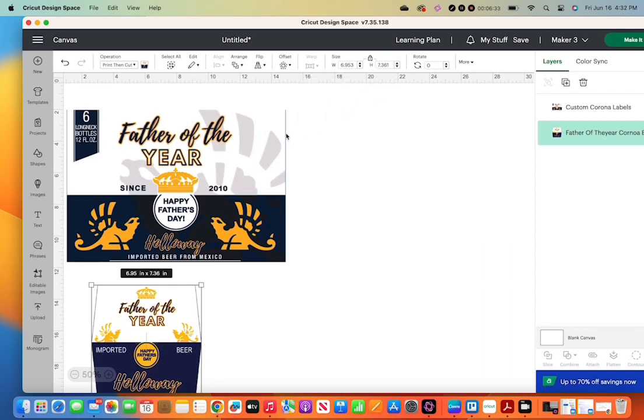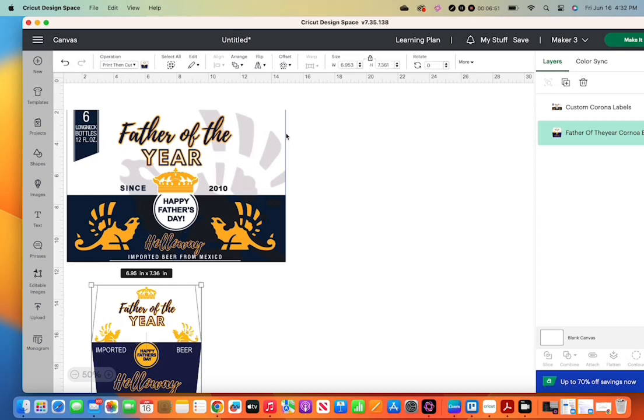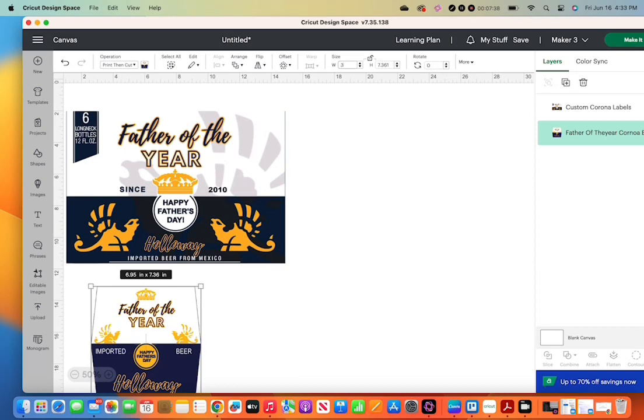Right now I'm unlocking it so I can make sure it's the proper size. So what I'm going to do is just type it in. Make sure you look back at your PDF and make sure it's the right size. So I'm typing in the right size for the bottle labels right now, making sure that it's the right size. So you're going to unlock to resize.